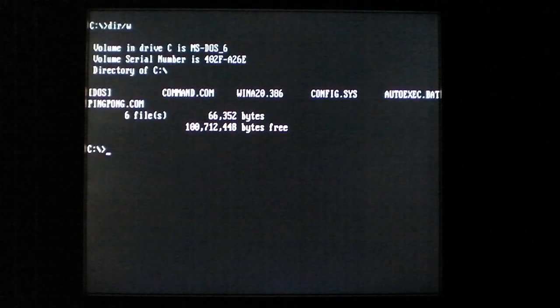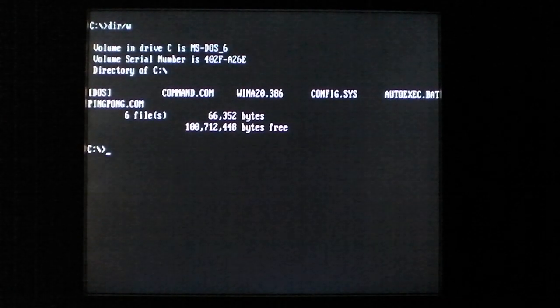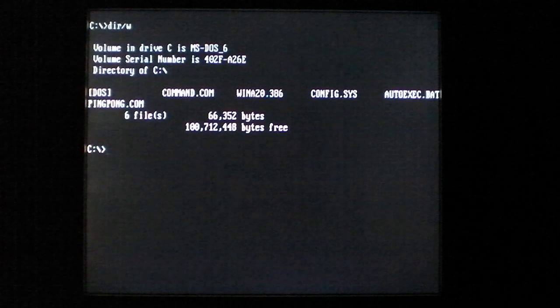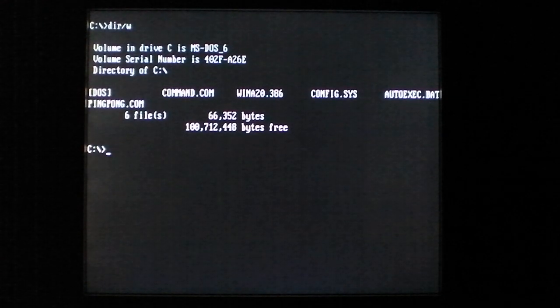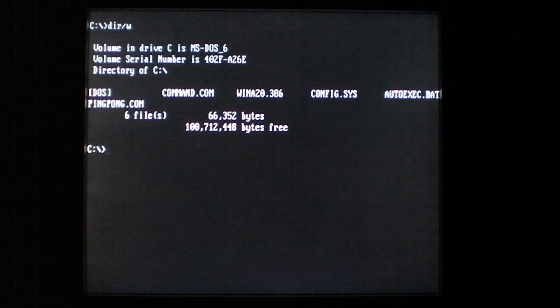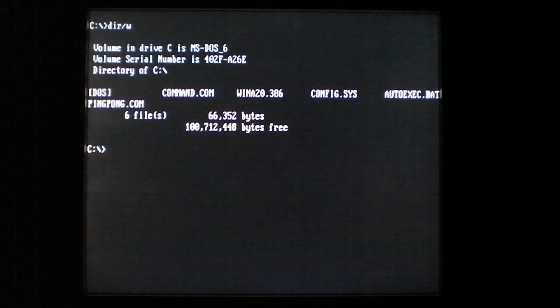Hello everyone, today we're taking a look at the ping pong DOS virus. Now the ping pong virus was a very early boot sector infector, meaning that it would replace the master boot record at first on floppy disks and then in later variants on hard disks.